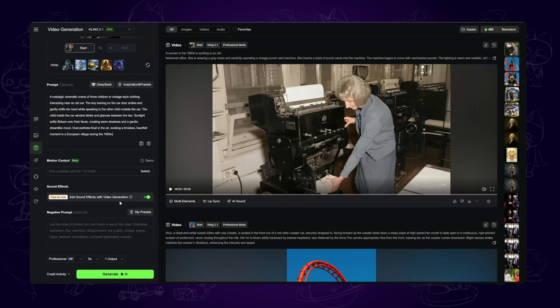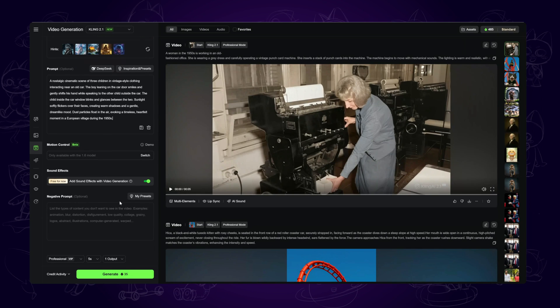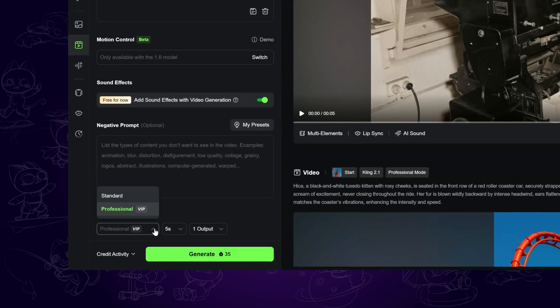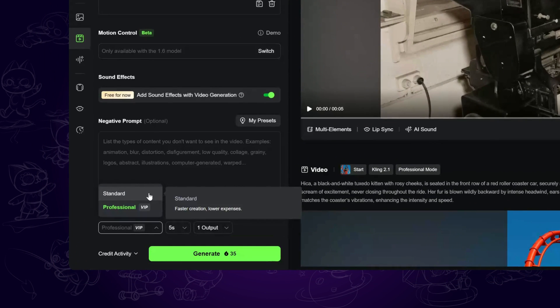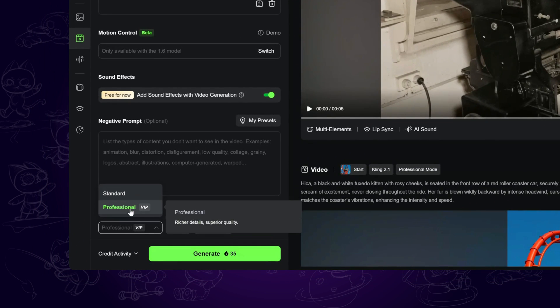Make sure the sound effect is turned on. Please note that there is now a time limit, so be mindful of that when using it.